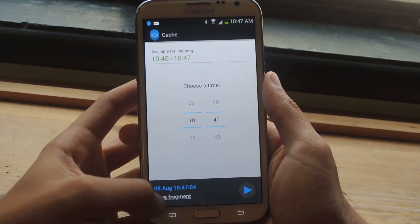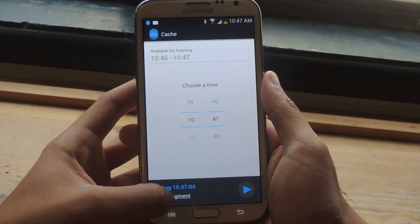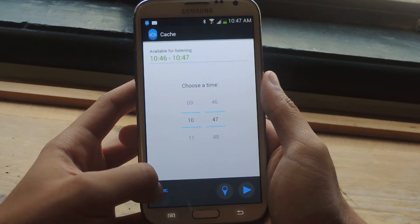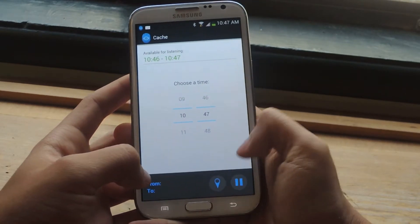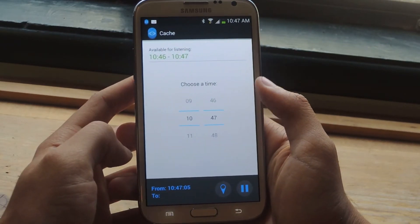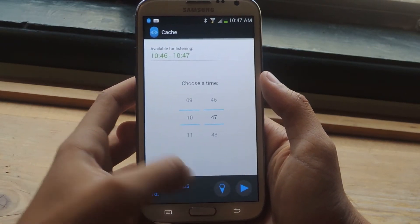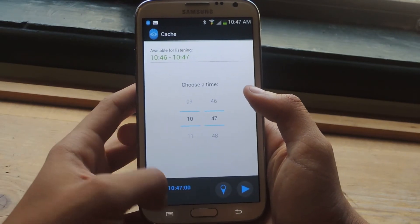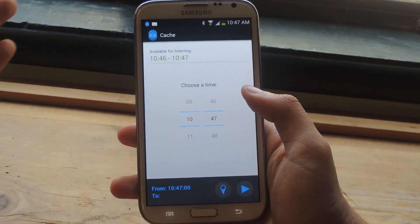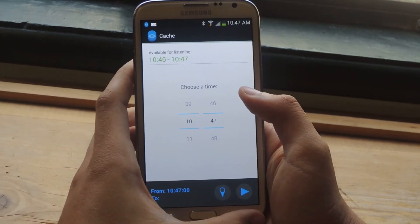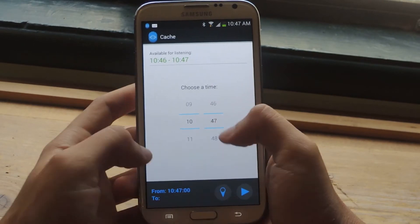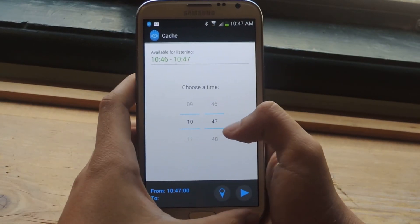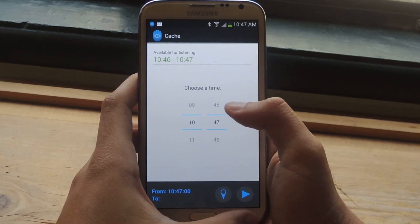If you want to save any audio, you can tap on Save Fragment. Then you press play and select that location icon to mark the beginning, then tap it again to close off the recording, and then save it. I don't have enough recording right now to actually save anything, but that's how it works.